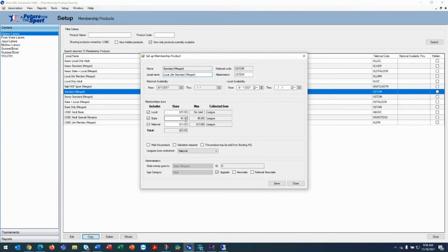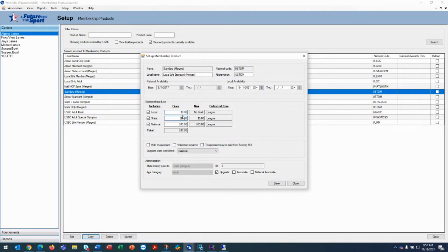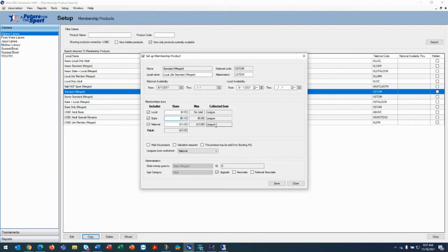Usually when I see this, the dues for the local are zero. So we're going to change that to zero zero. And all the member will pay is the $13. And that usually is paid through a league.